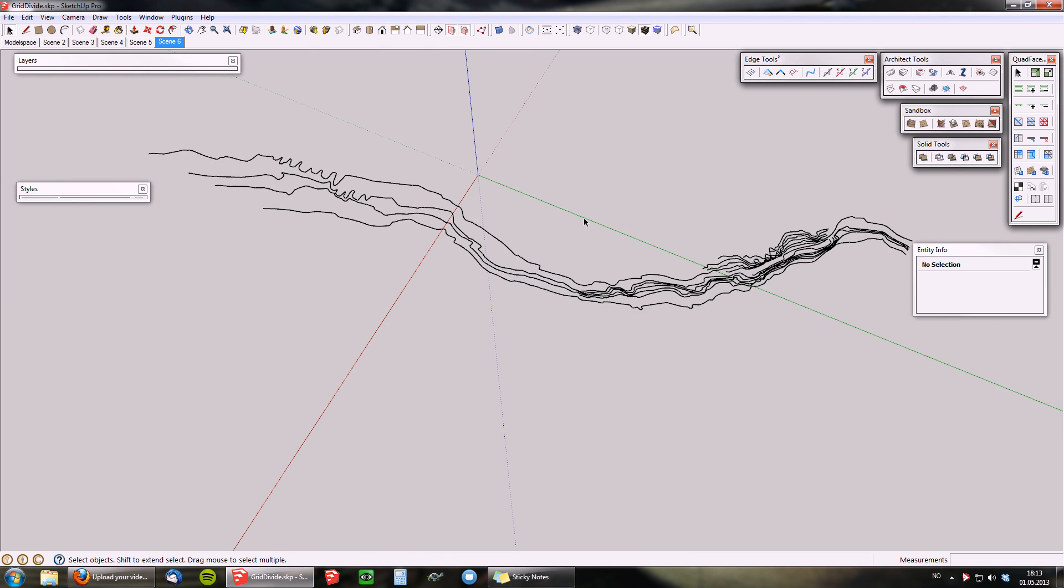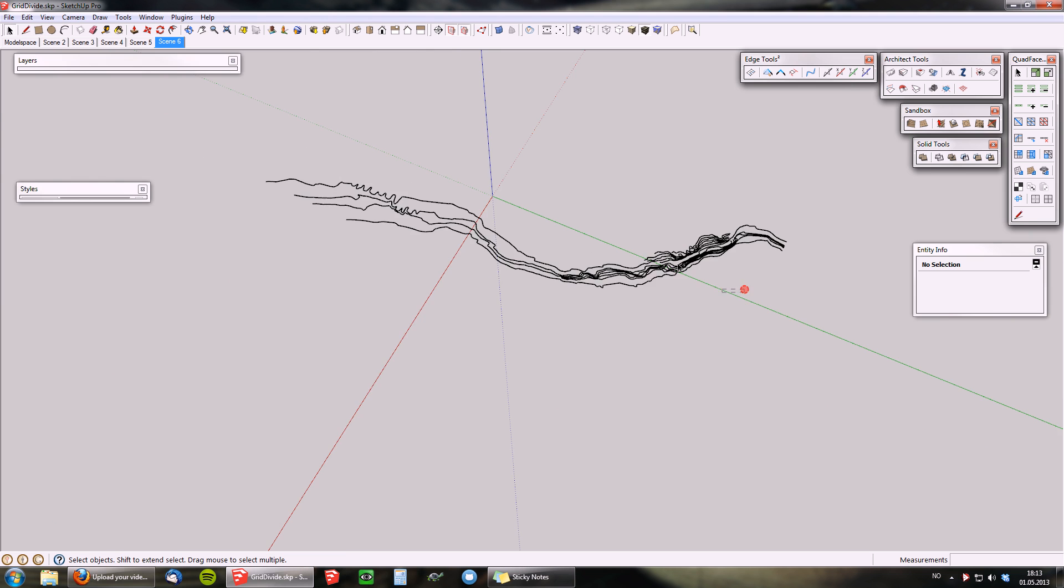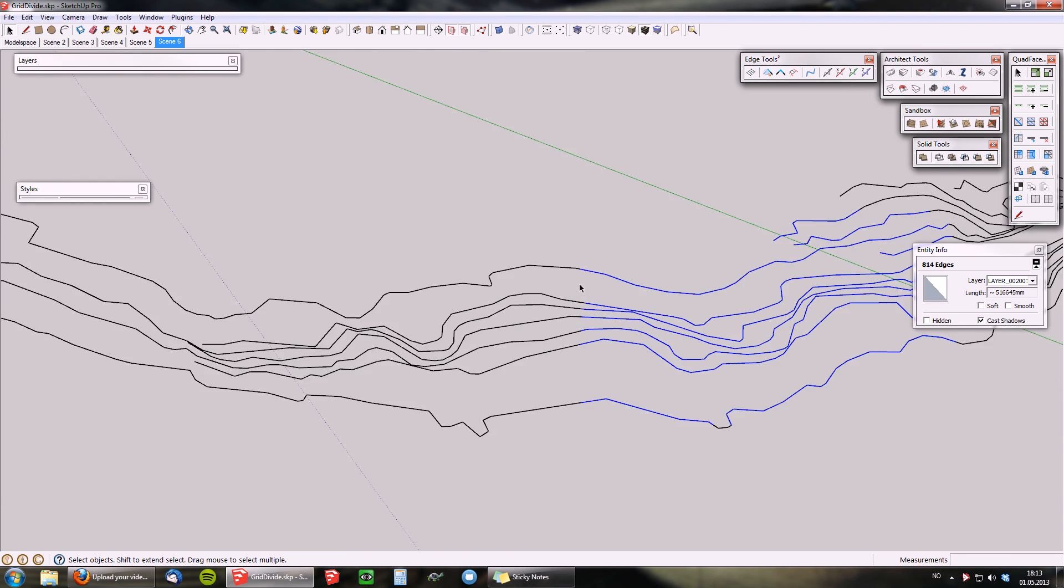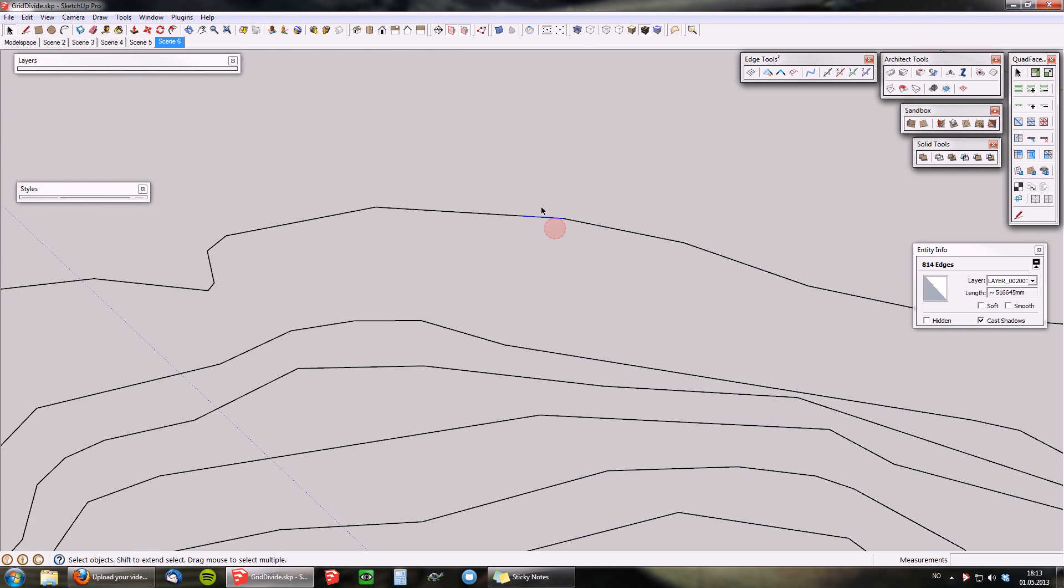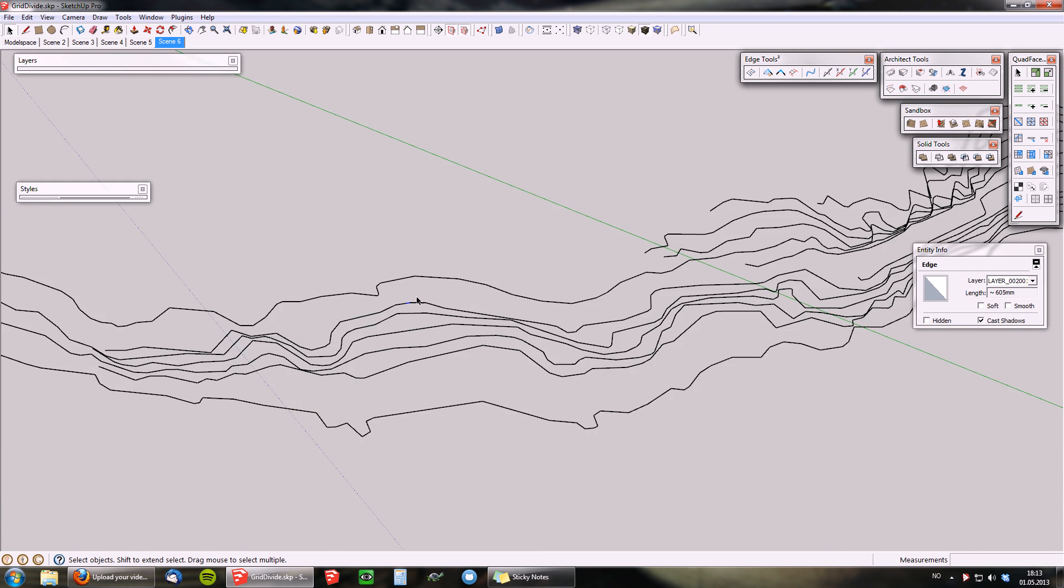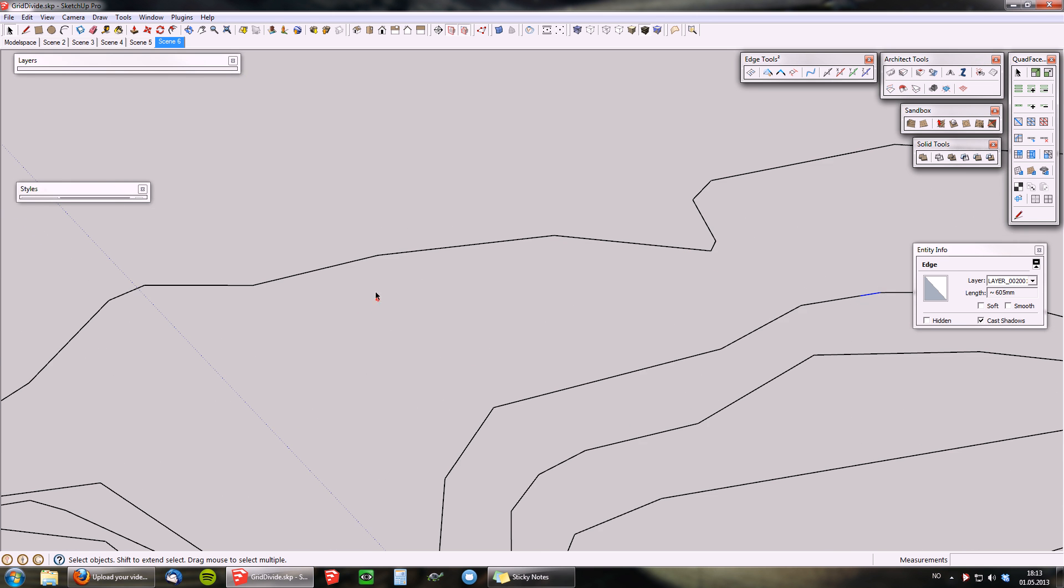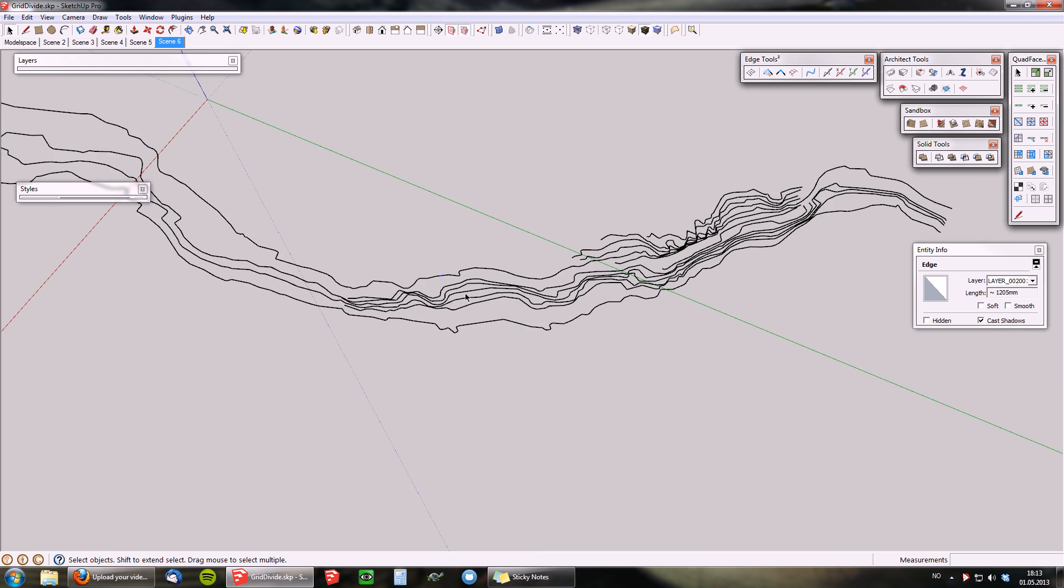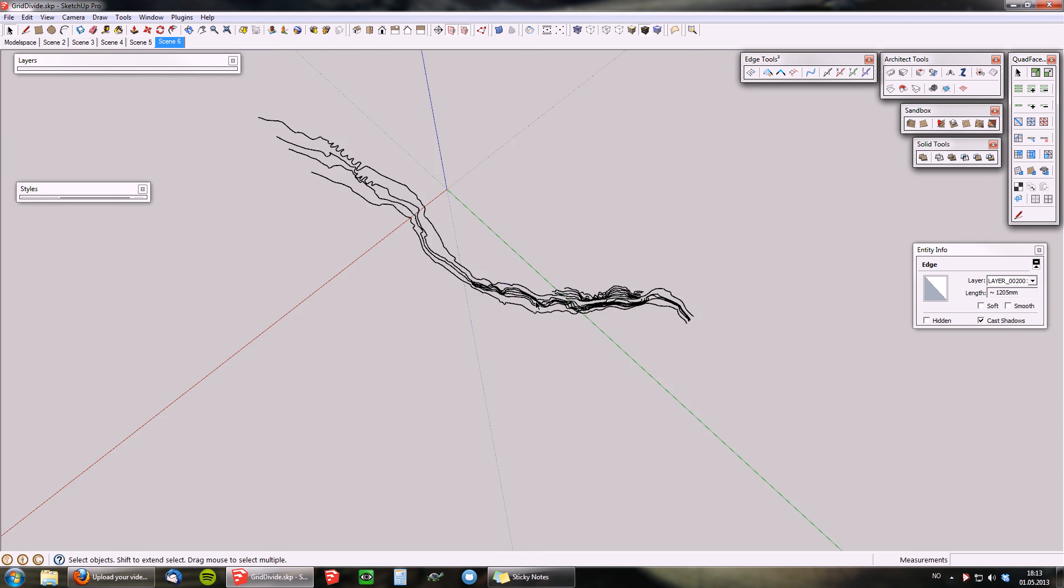These should be now sliced up into much smaller pieces. As you can see here, it used to be one continuous curve. Now, it's all split up into smaller ones.